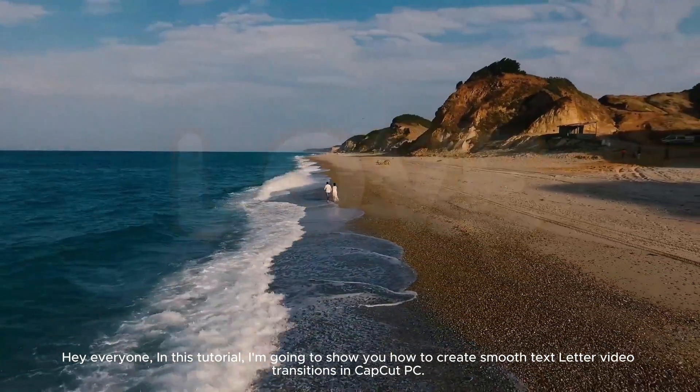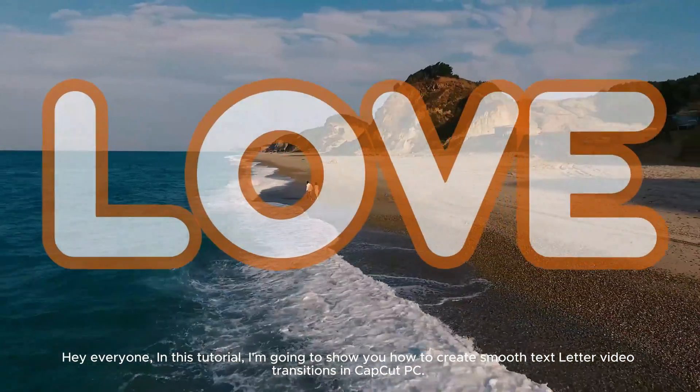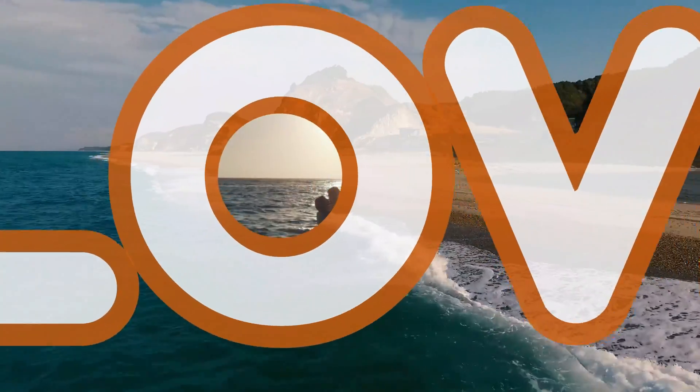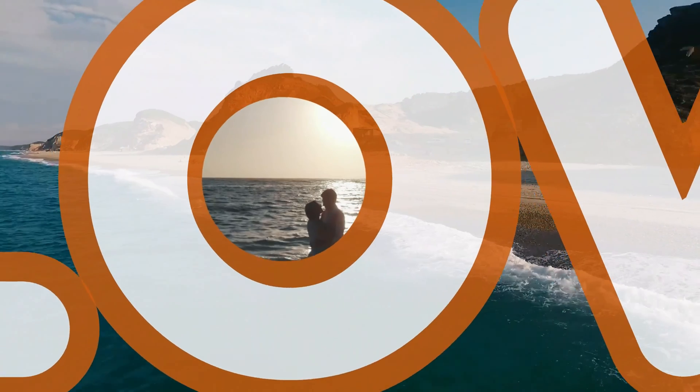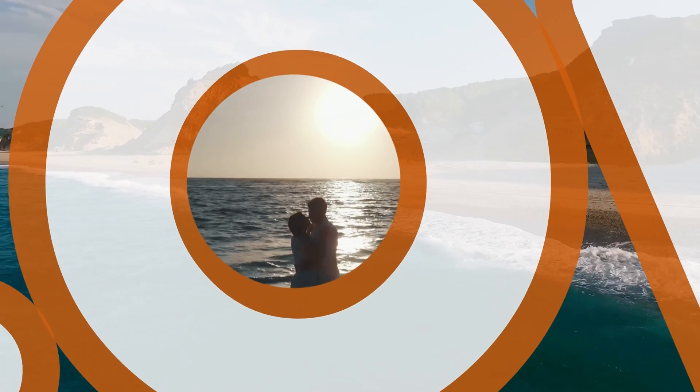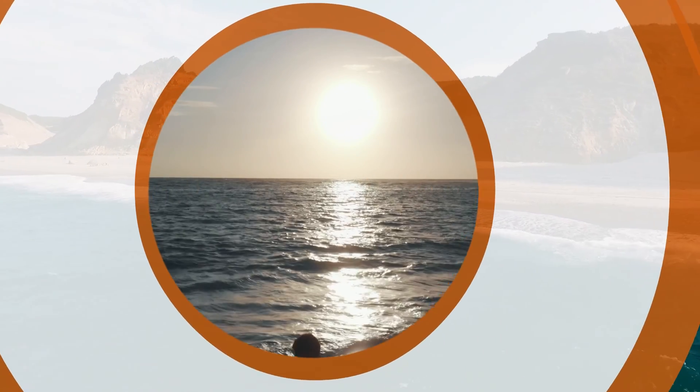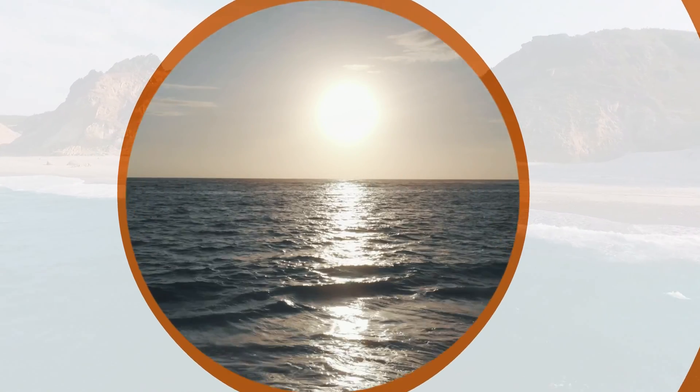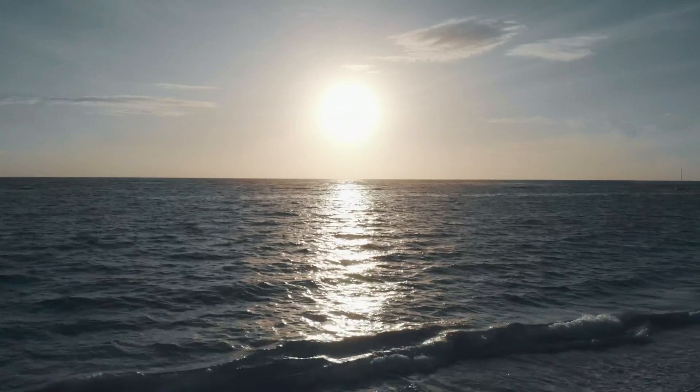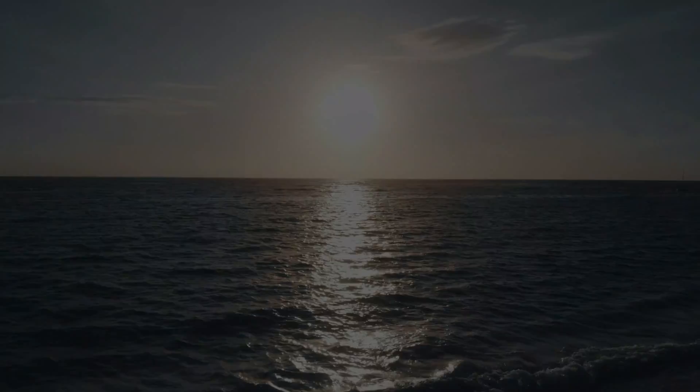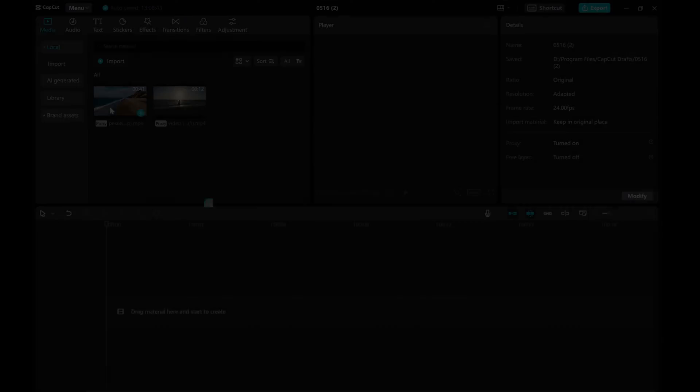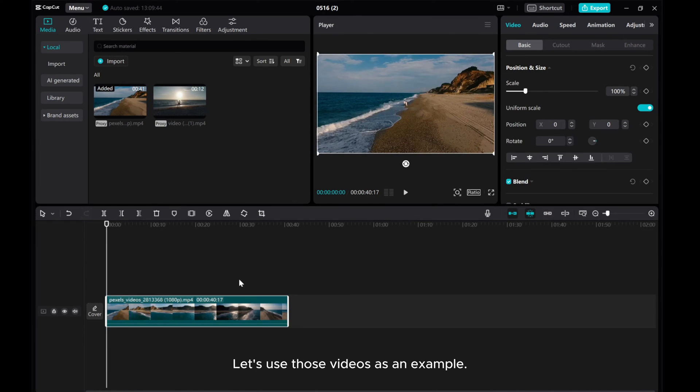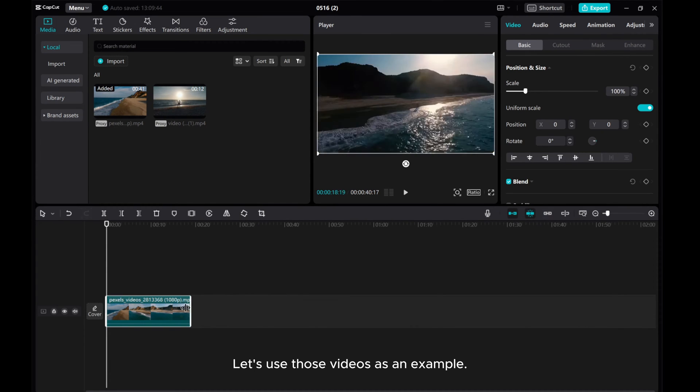Hey everyone, in this tutorial, I'm going to show you how to create smooth text letter video transitions in CapCut PC. Let's use those videos as an example.